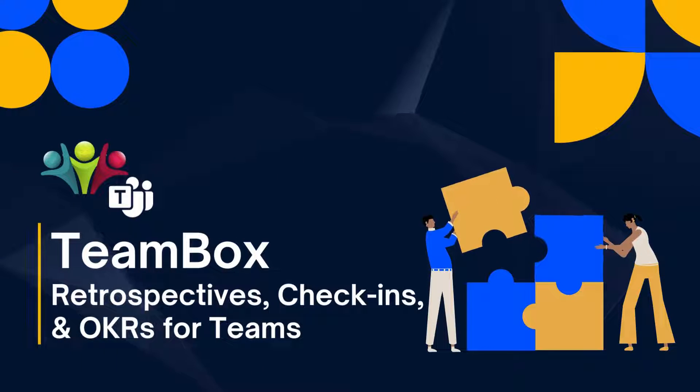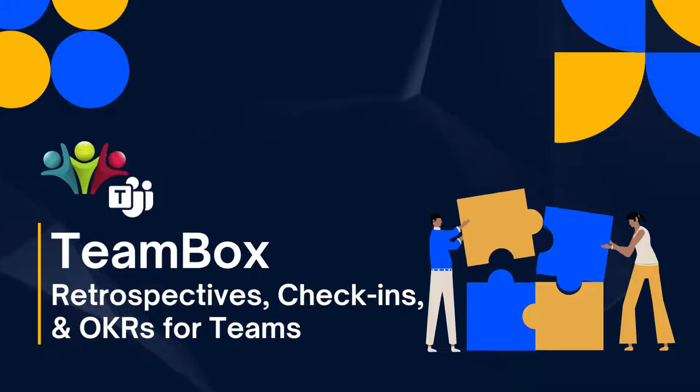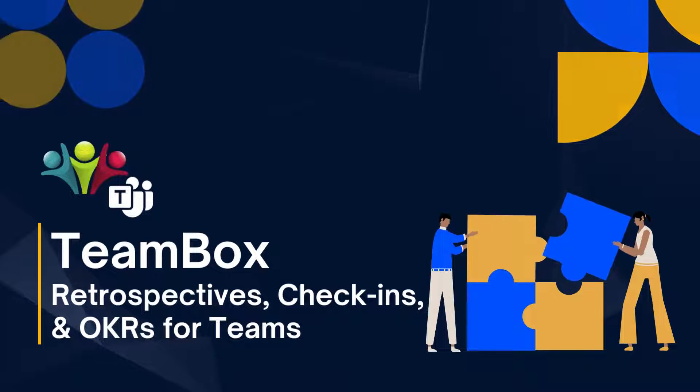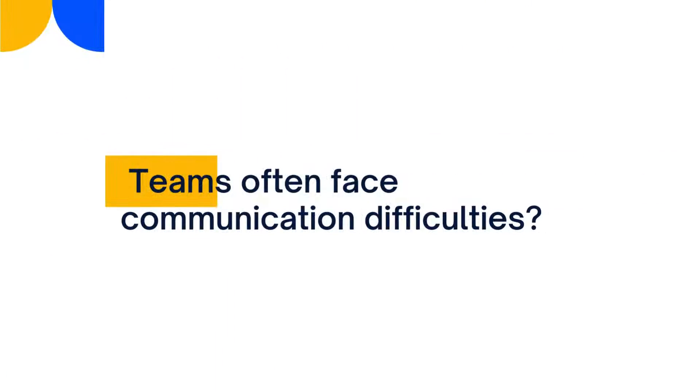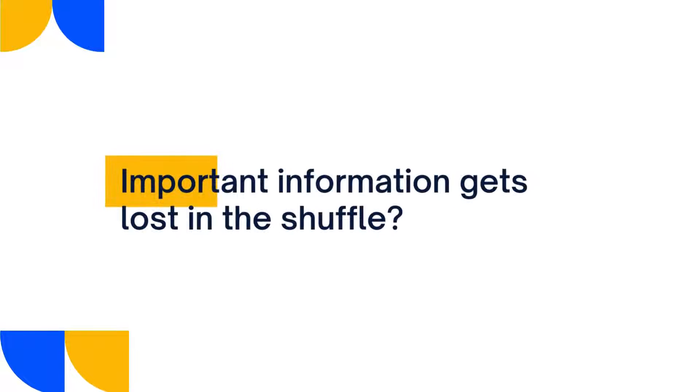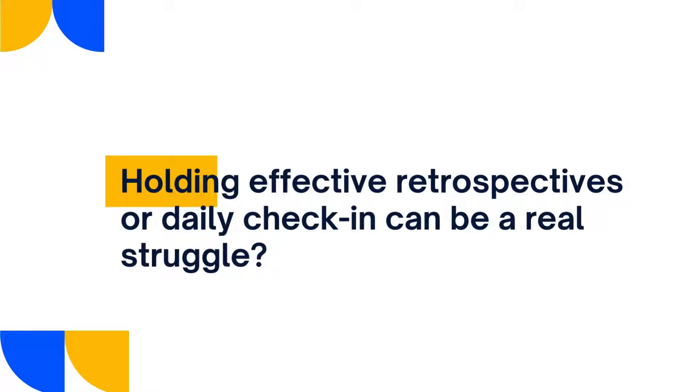Retrospective Meeting Remote. Teams often face communication difficulties. Important information gets lost in the shuffle. Holding effective retrospectives or daily check-ins can be a real struggle.